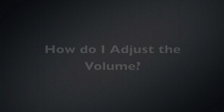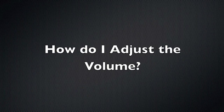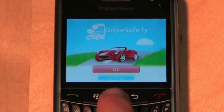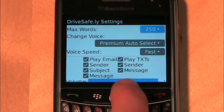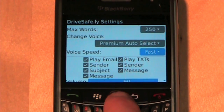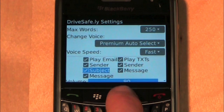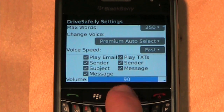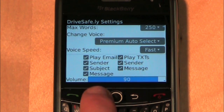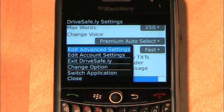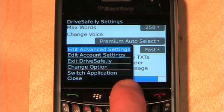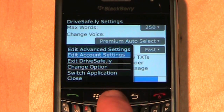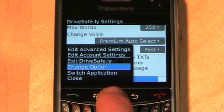How do I adjust the volume? Navigate to the settings screen, scroll down to the volume bar and highlight it. Press the BlackBerry button, select Change Option, and set to the desired volume.